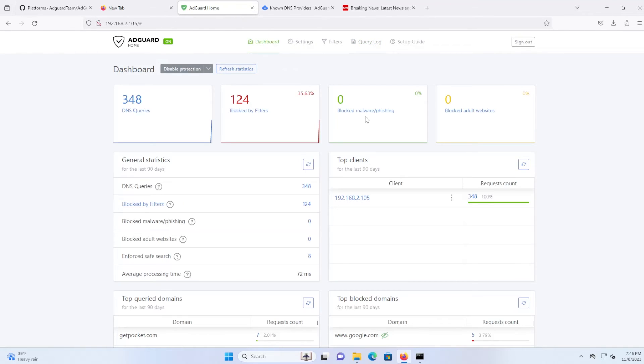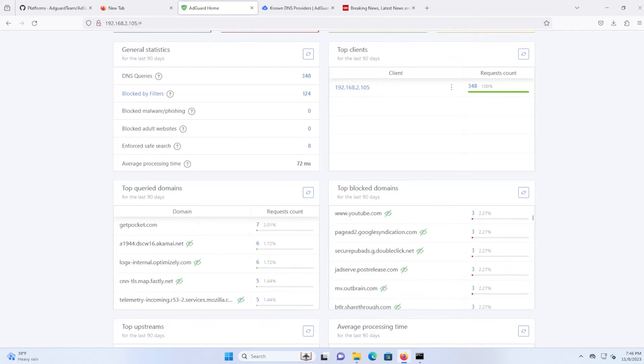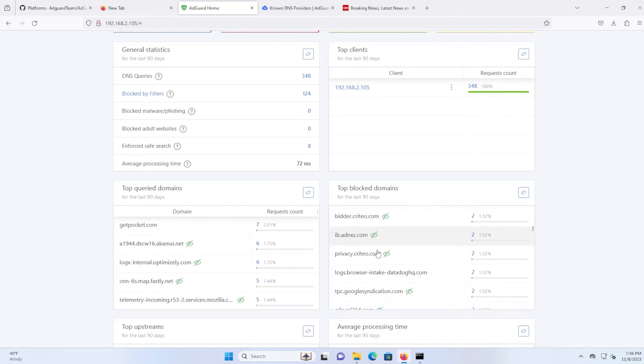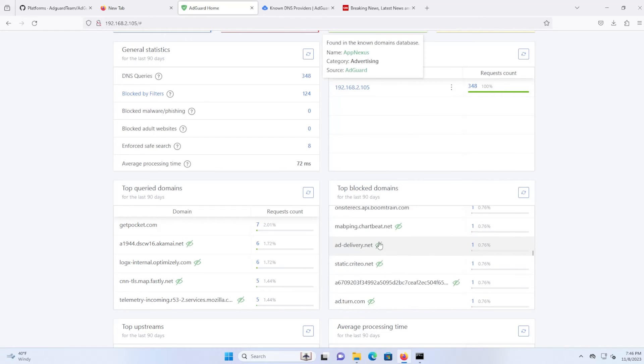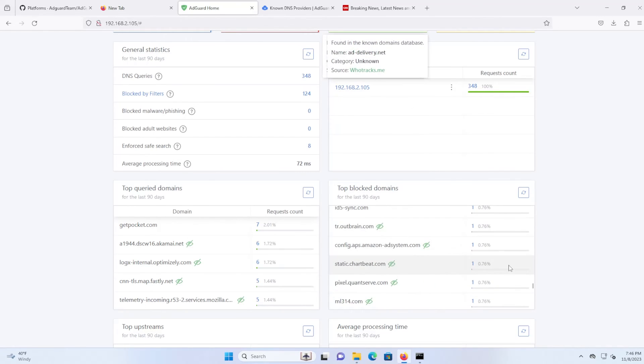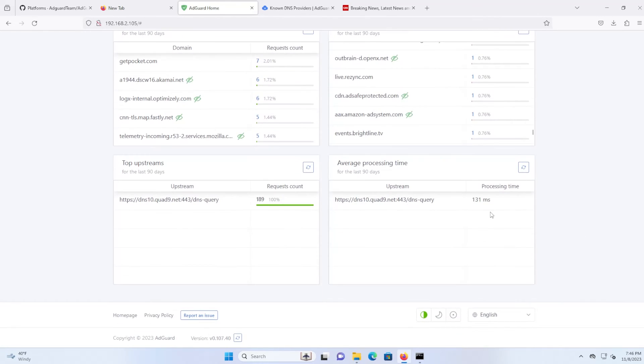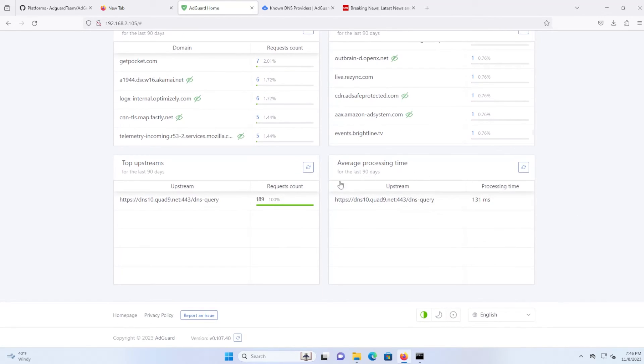Go back to the dashboard. And then you can go further down to the clients. You can see specific clients, how many requests. And you can see the top query domains and the top blocked domains. So you can see all these domains that have been blocked. And you can see the average processing time and the top upstreams. So it's working as expected.